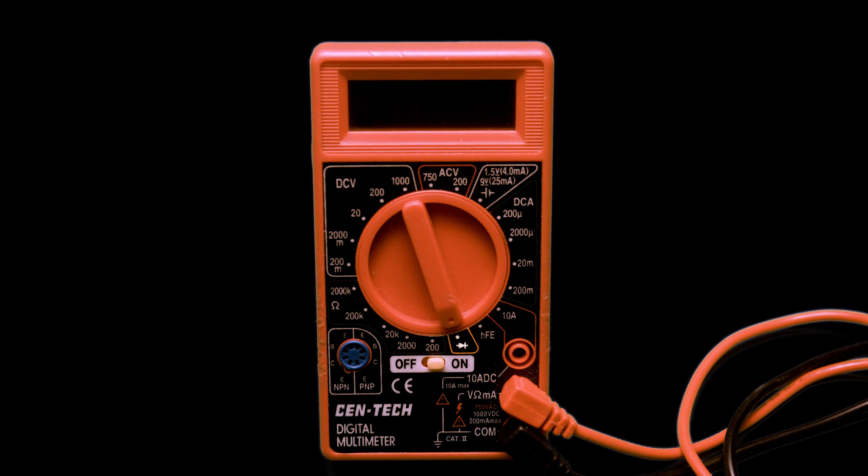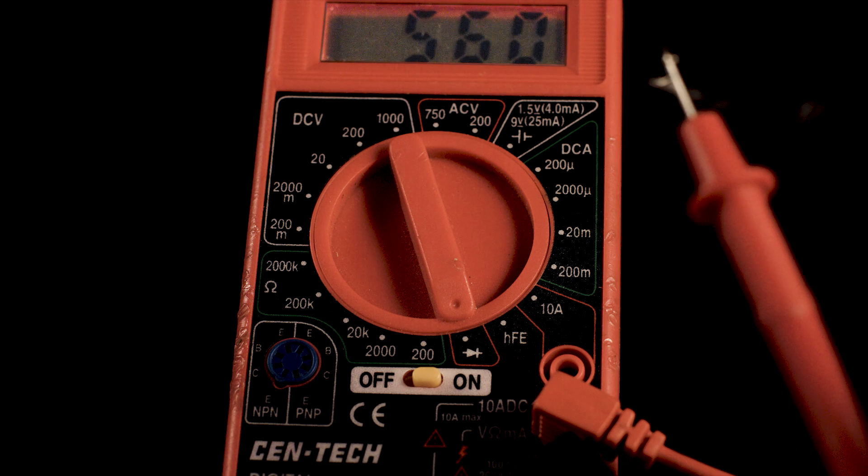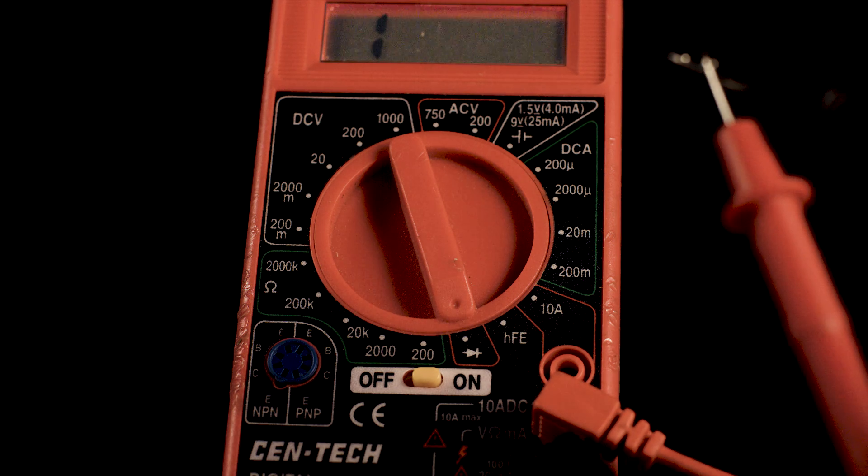Next, make sure that the multimeter is set to continuity, which essentially tells you if the circuit you're testing makes a connected loop. You can test this by touching the multimeter probes together and the display will change.